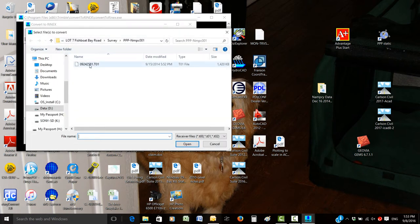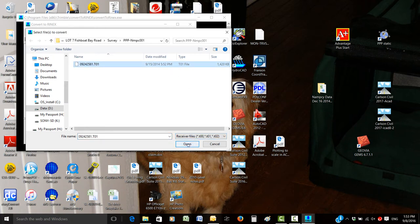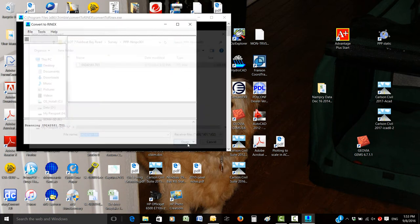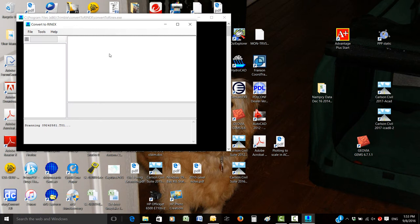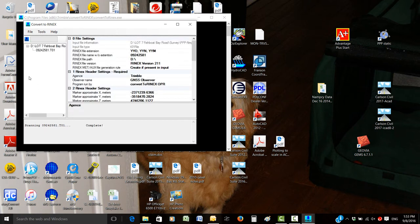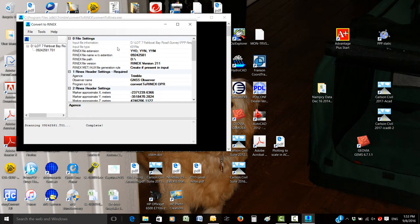For me it's T02. Open the file and it will scan to make sure there's no corruption. On the right side here, there are a few things we should change.